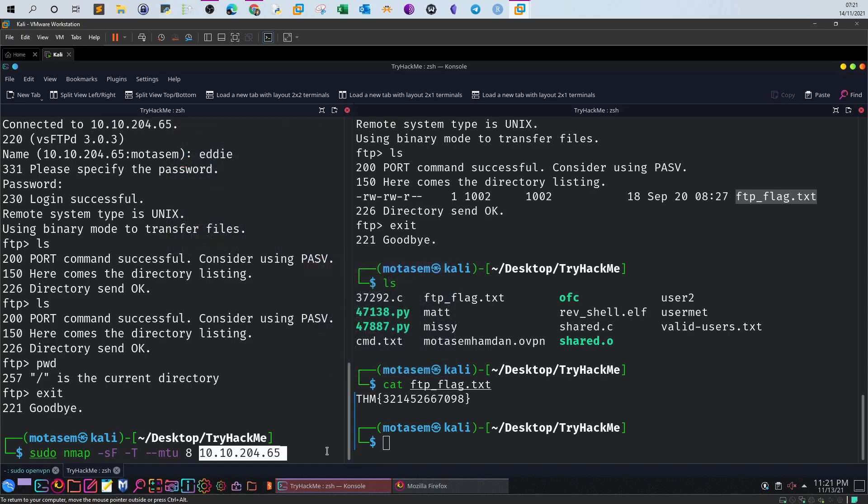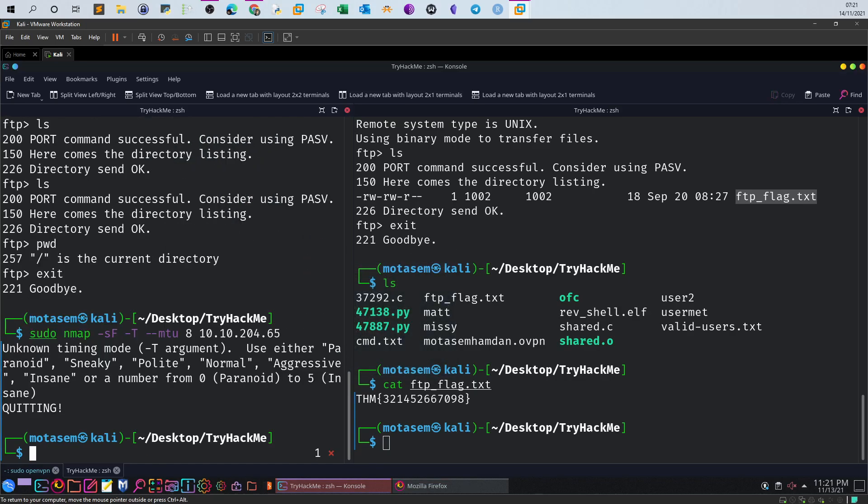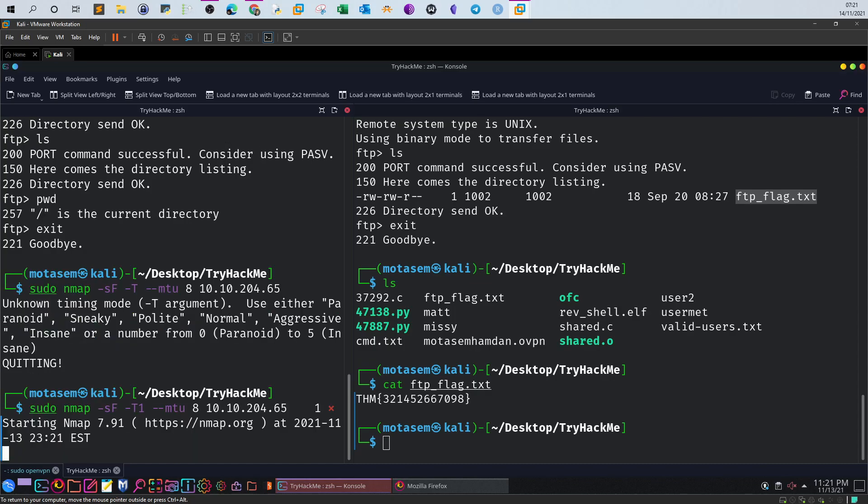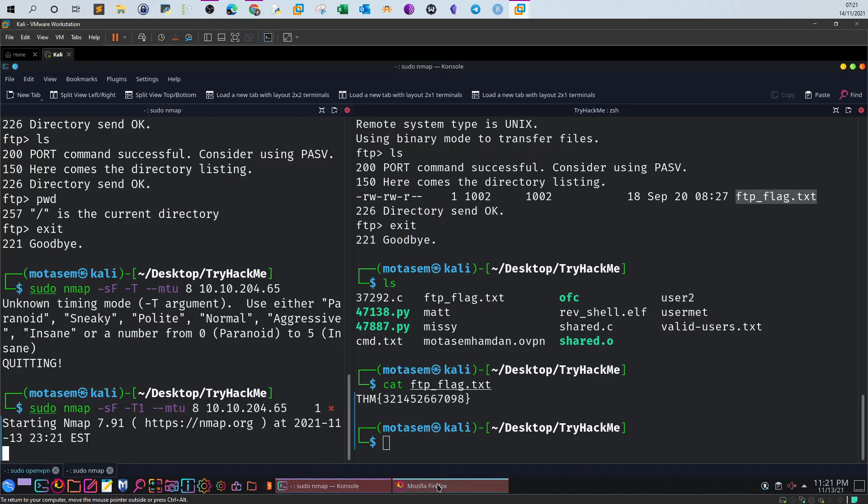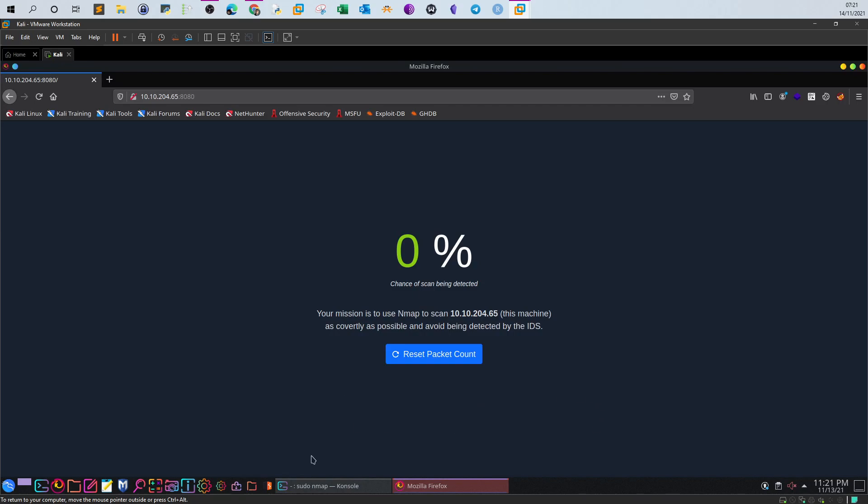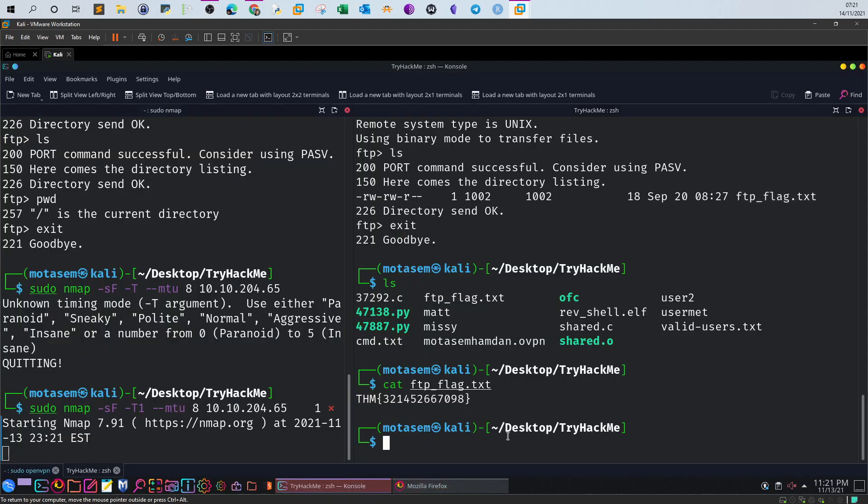Now once you enter this it's gonna take time. Once you enter the command, if your command is successful, the counter here will stay between zero and ten percent maximum. Once you surpass the ten percent you will need to reset your packet count, it means you might be detected. Since you are between zero and ten percent and the percentage stays this way, at the end of the nmap scan a flag here will be revealed. Just monitor the percentage. As long as it's under ten percent, you are not detected and at the end of the scan you will be revealing the flag here.